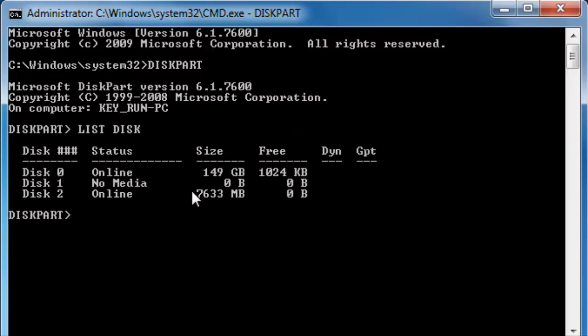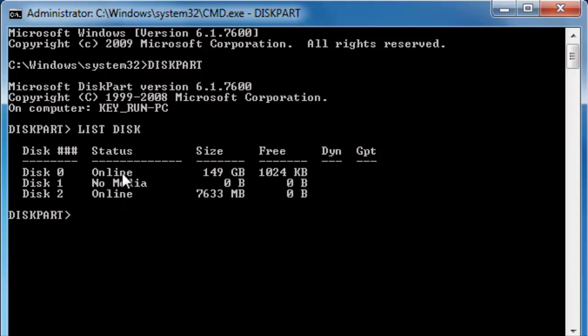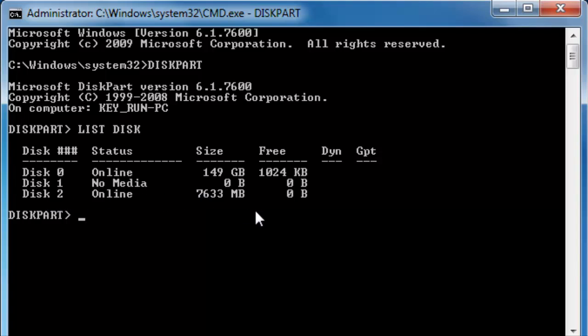This command will provide you the list of all available disks including external hard drive, your machine's hard drive and if there is any USB stick connected to it. Here you can see this 149 GB is my internal hard drive of the laptop. And you can identify the USB stick by its size. It says here the disk 2 is 7633 MB. It's around 8 GB.